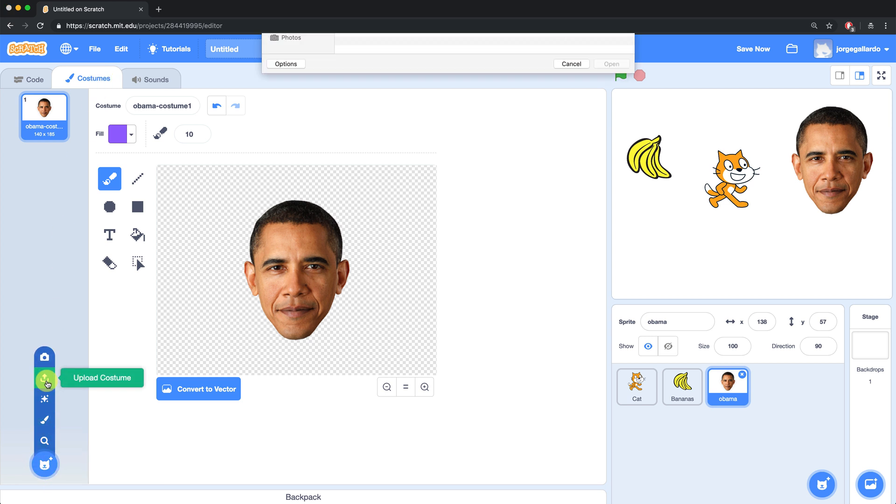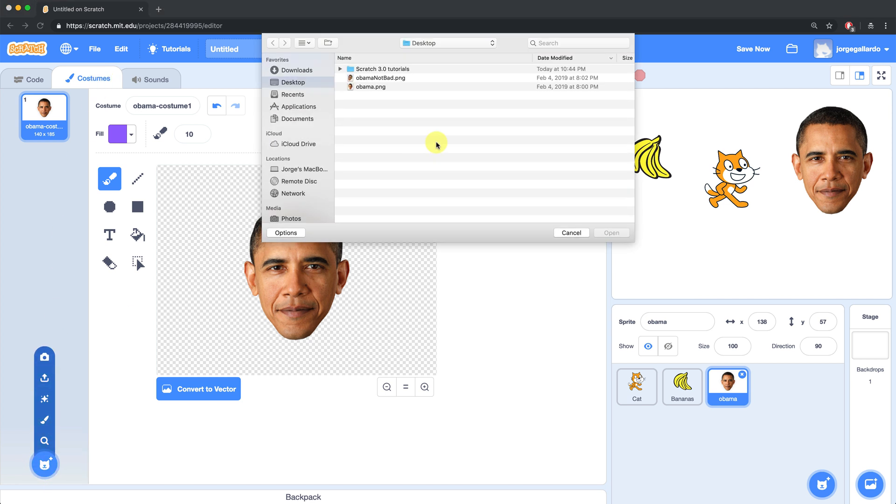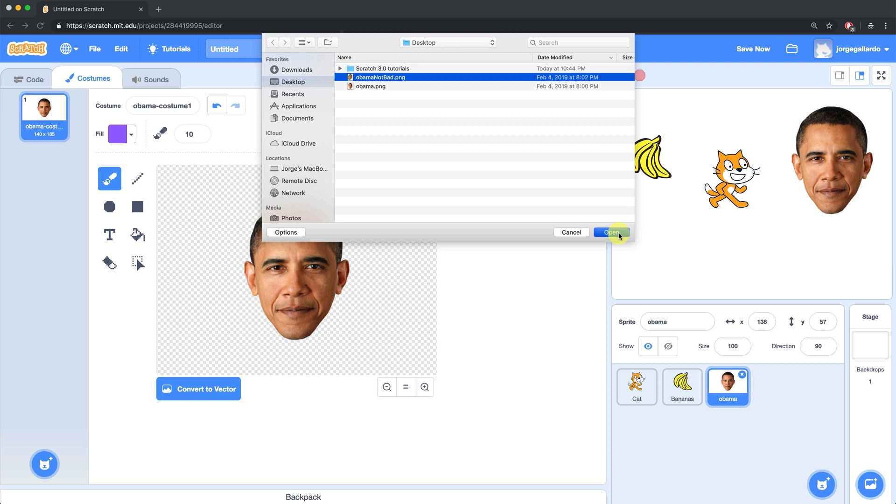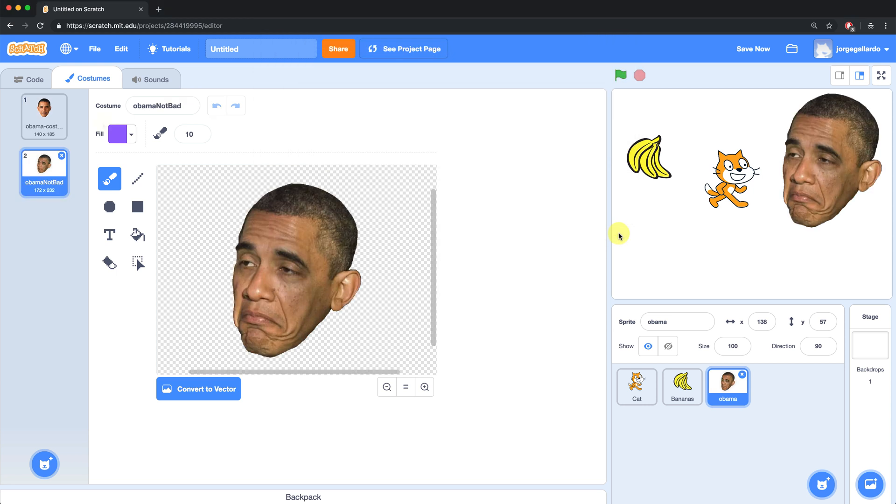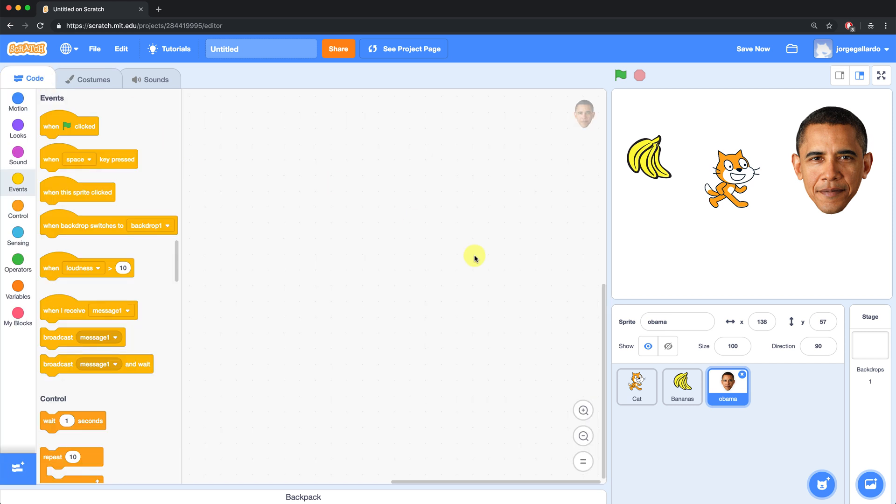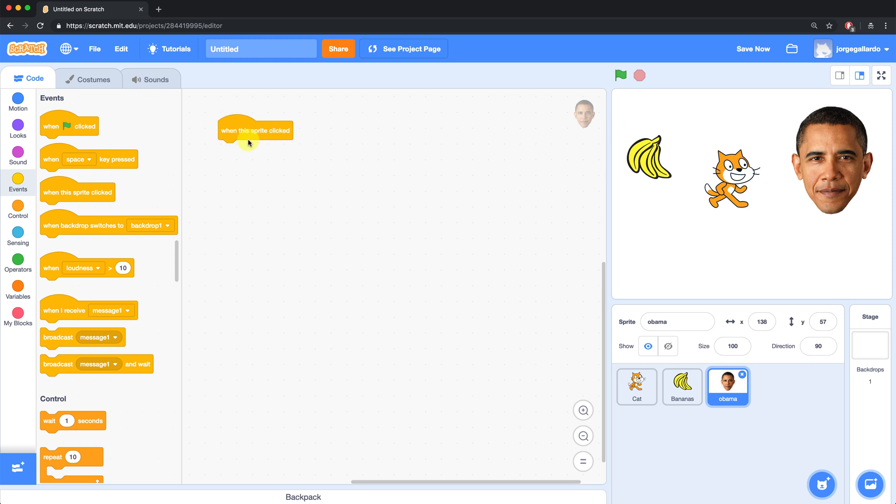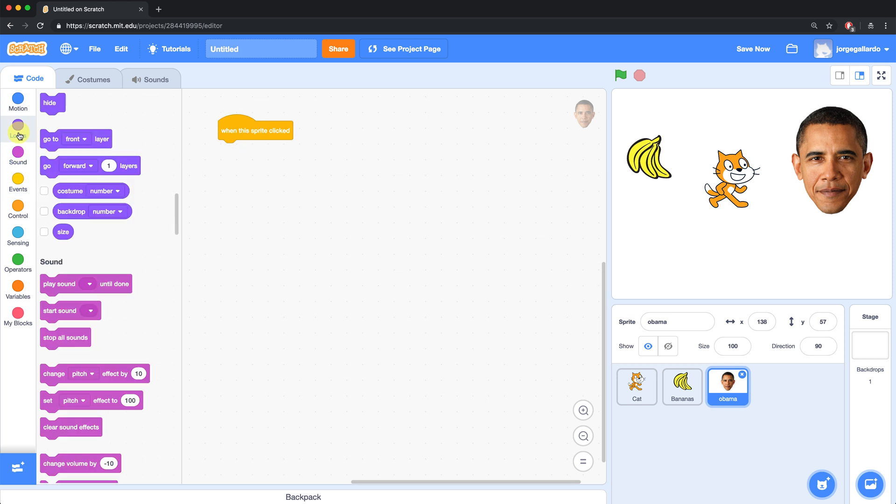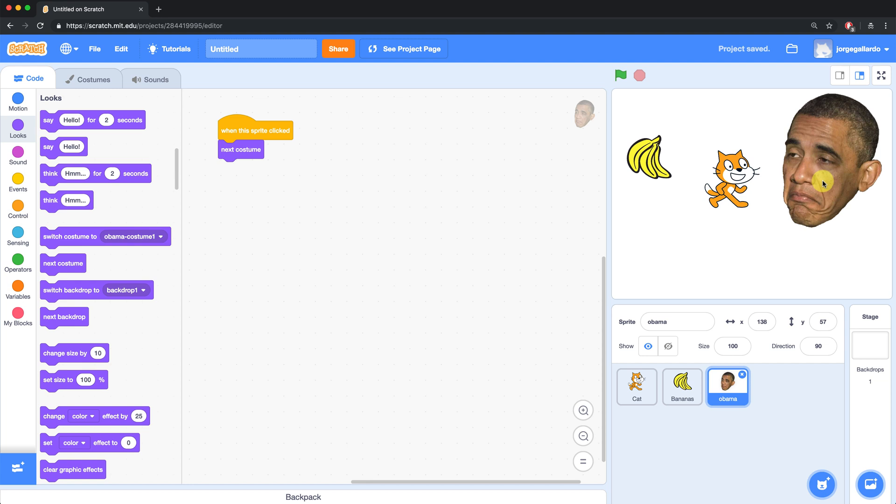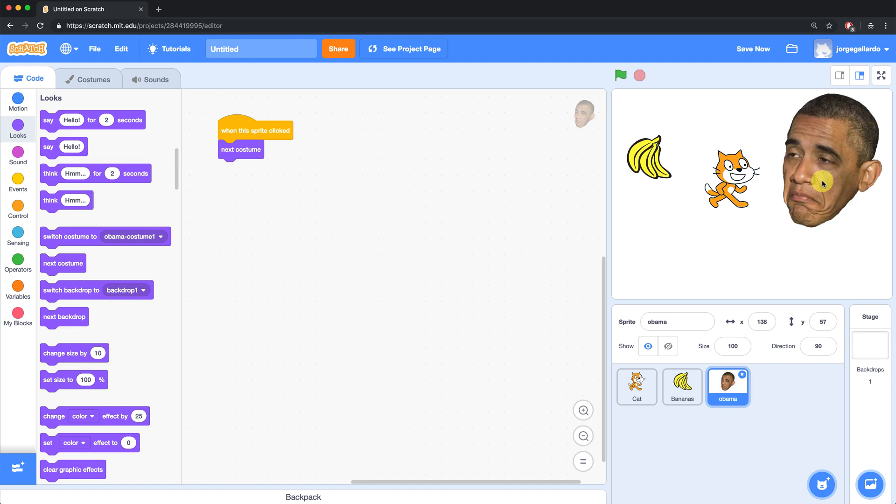So to upload a new costume, I have to go and select upload costume. And then I have to choose the file that I want to upload. So now I have two costumes on Obama. Now in my code for the Obama sprite, I can add a script so that when he's clicked, he switches over to the next costume. So now when I click on Obama, he changes costumes.